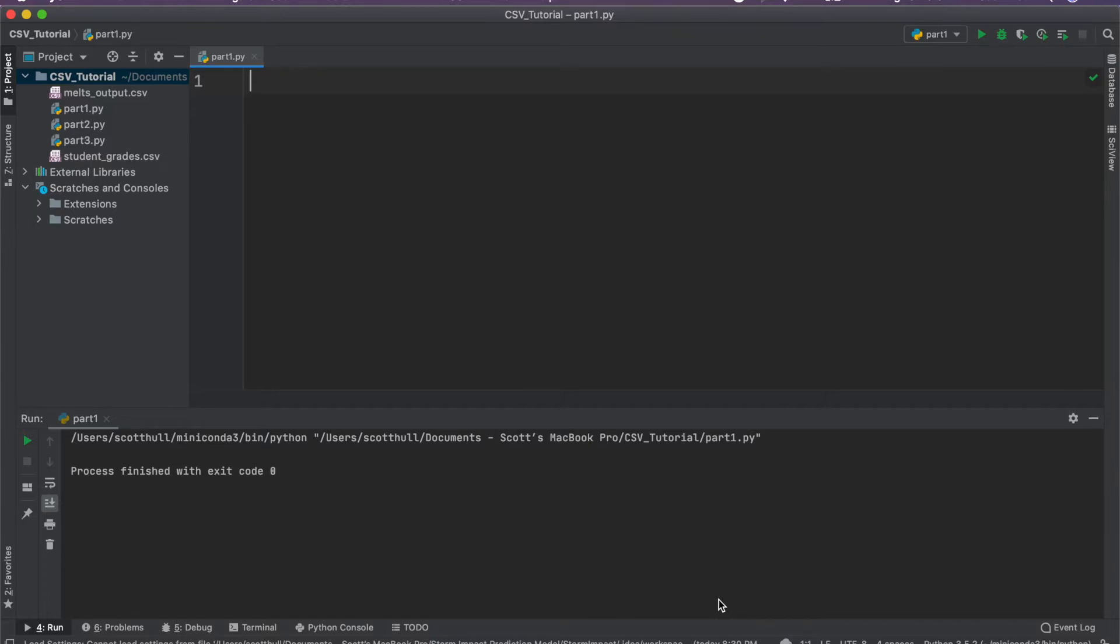When I was an undergraduate, I had a research project that required me to parse thousands of CSV files. And if there was an error in the program, I had to do it all over again. So it was either learn how to code or parse thousands of files manually, sometimes for nothing.